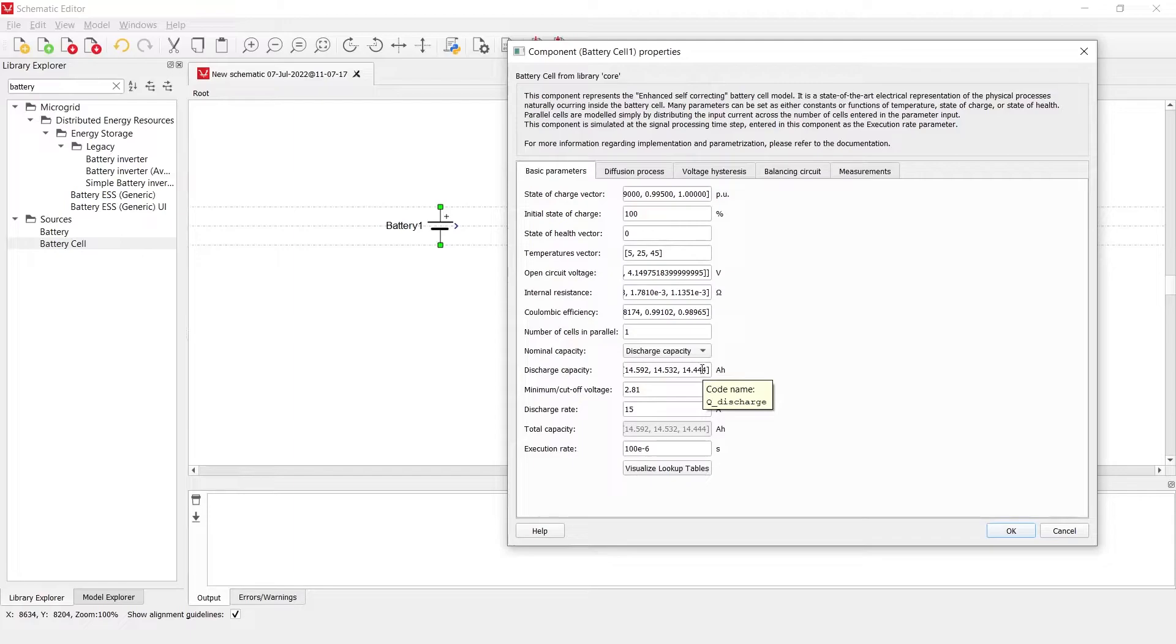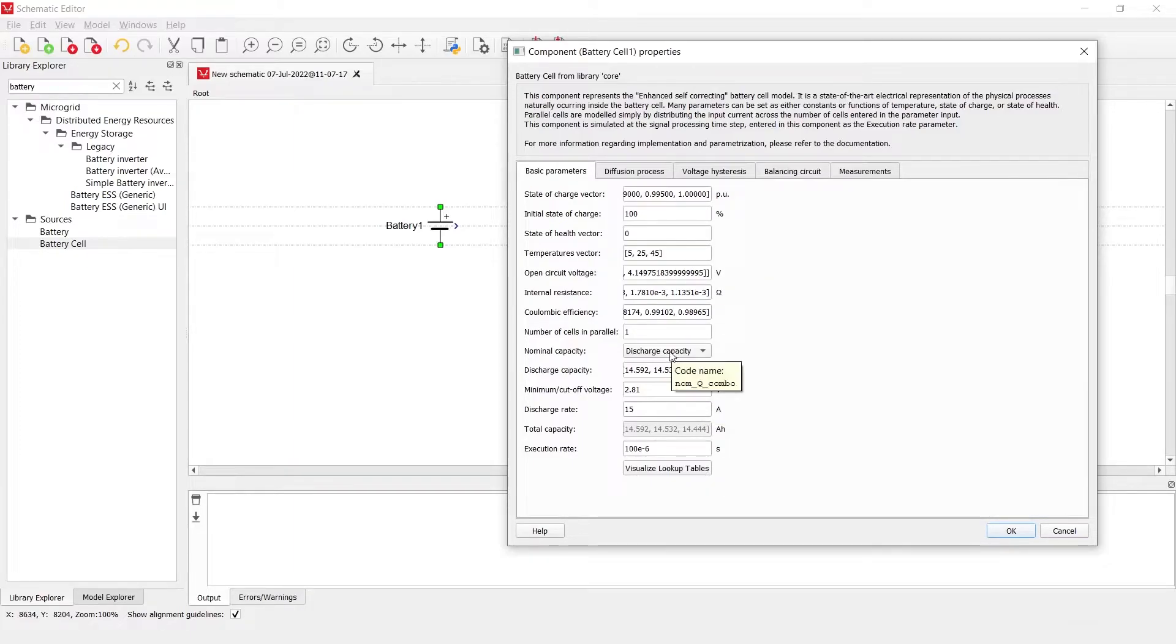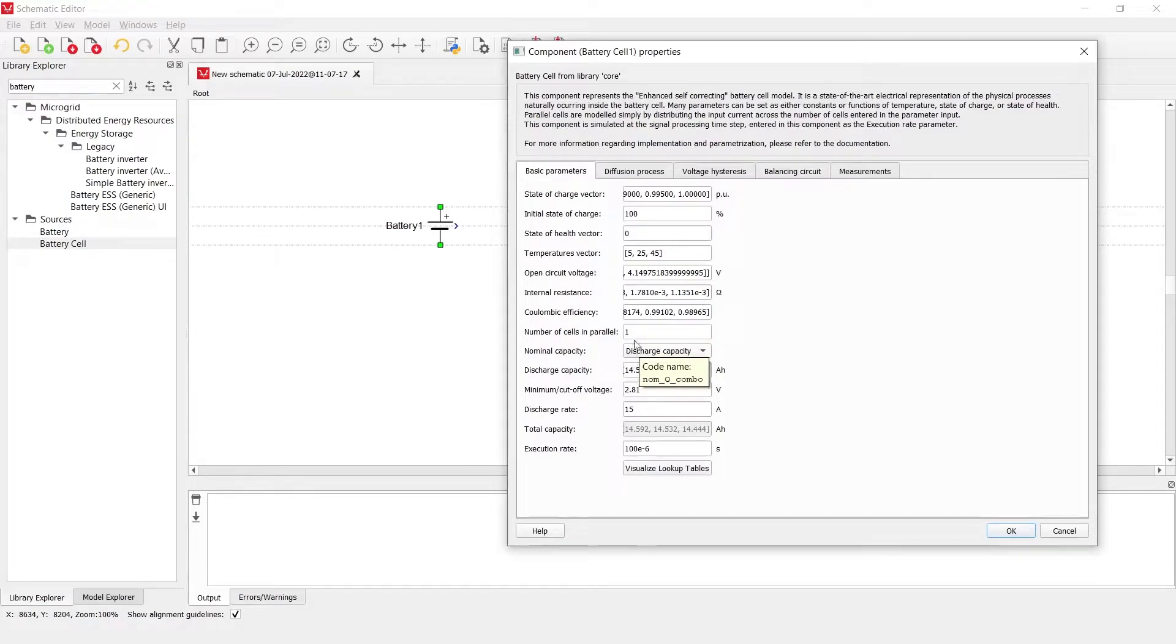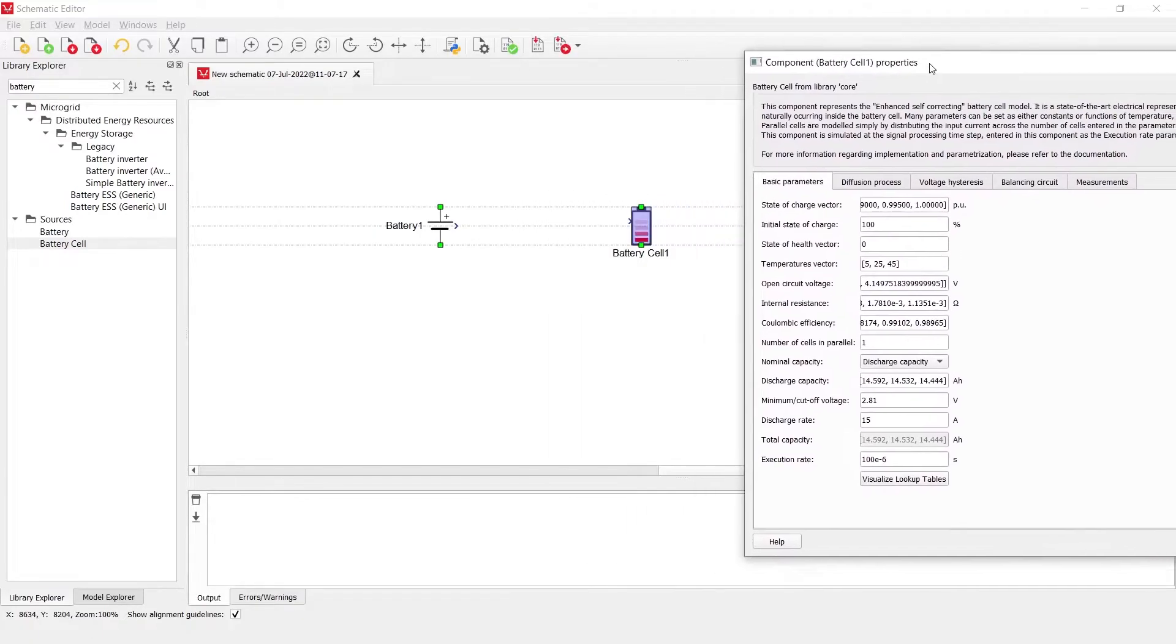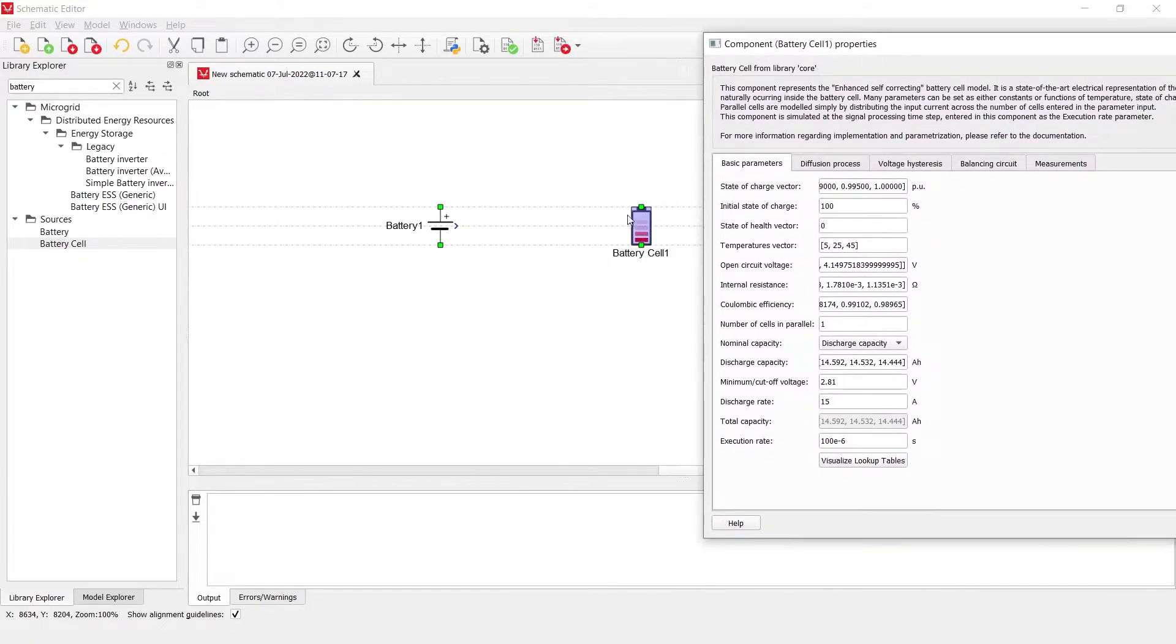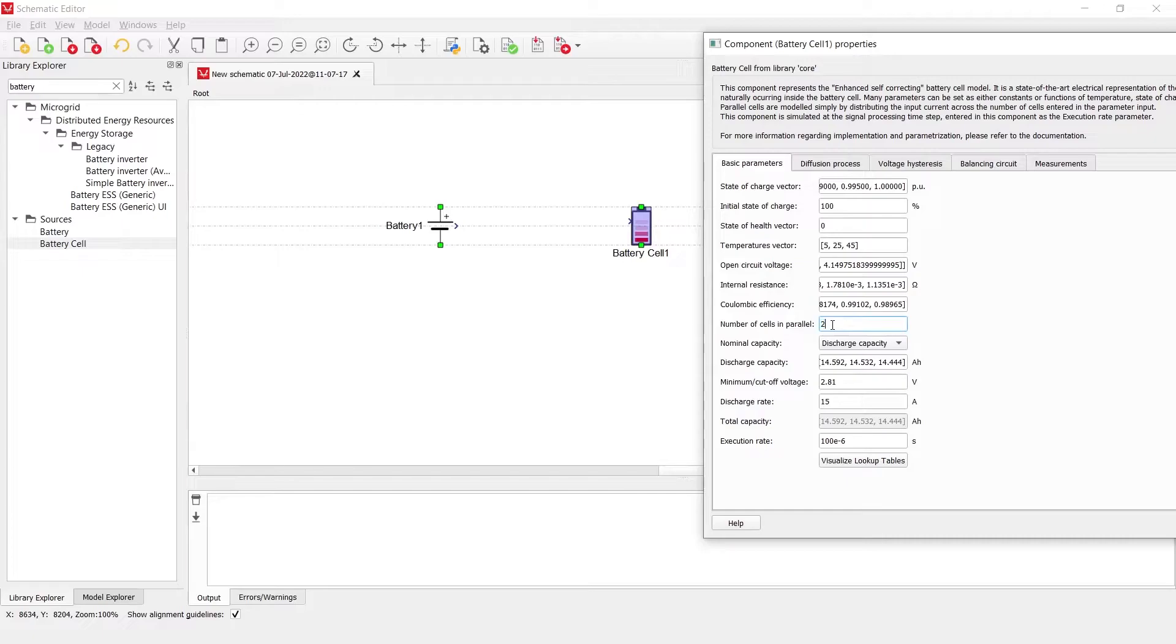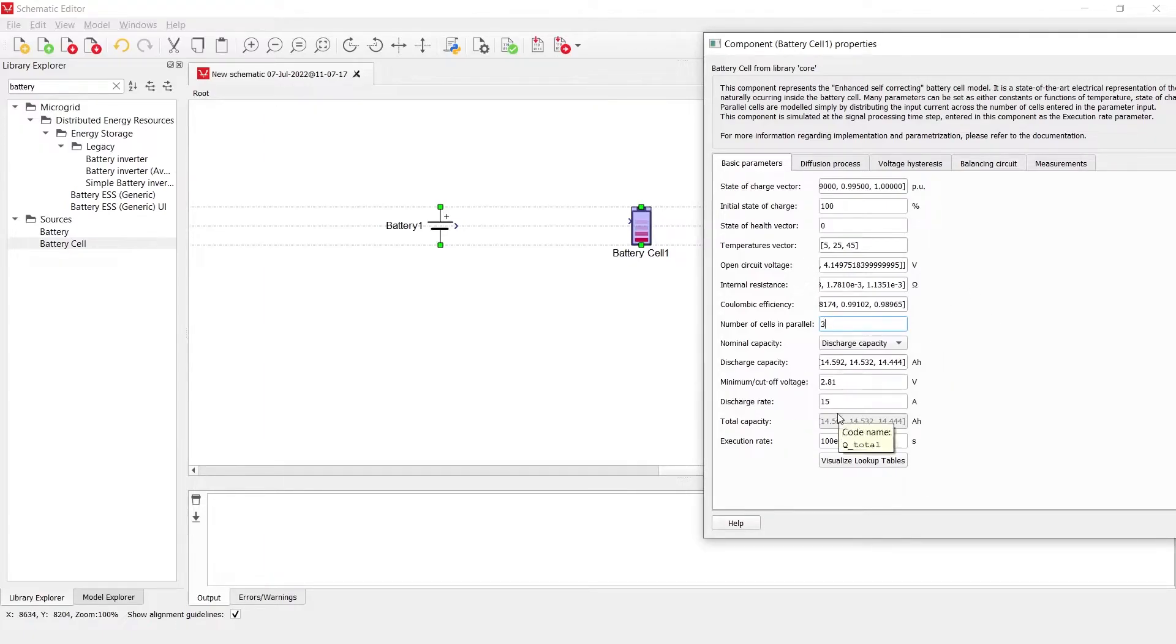It is also then again a function of temperature and state of health. A number of battery cells in parallel defines how many ideal battery cells in parallel with this one battery cell component will be simulated. This means that if I write here a number 2 or 3, I will have 3 battery cells in parallel with the exactly same parameters. What that would mean is that they would share the same temperature, share the same voltage and therefore share all the same parameters defined over here.